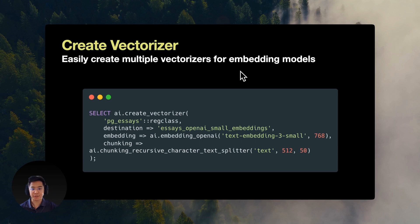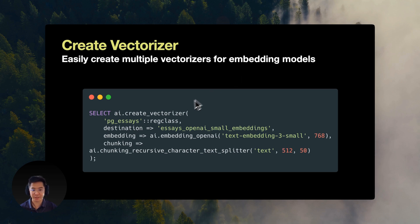Okay, okay, enough of me talking. Let me just show you how easy creating embeddings and testing becomes. With just one SQL command that you see here, we can create a vectorizer for any model.